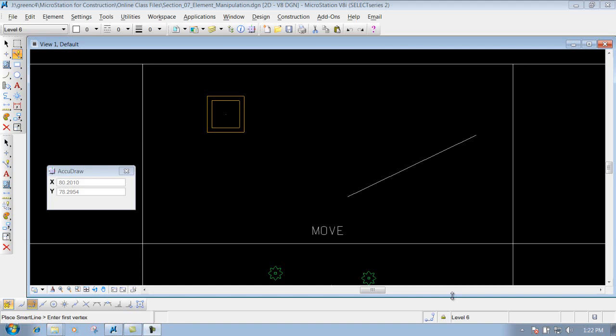The move tool allows me to take an item that's already been placed out there and move it to another location that I want to put it at.